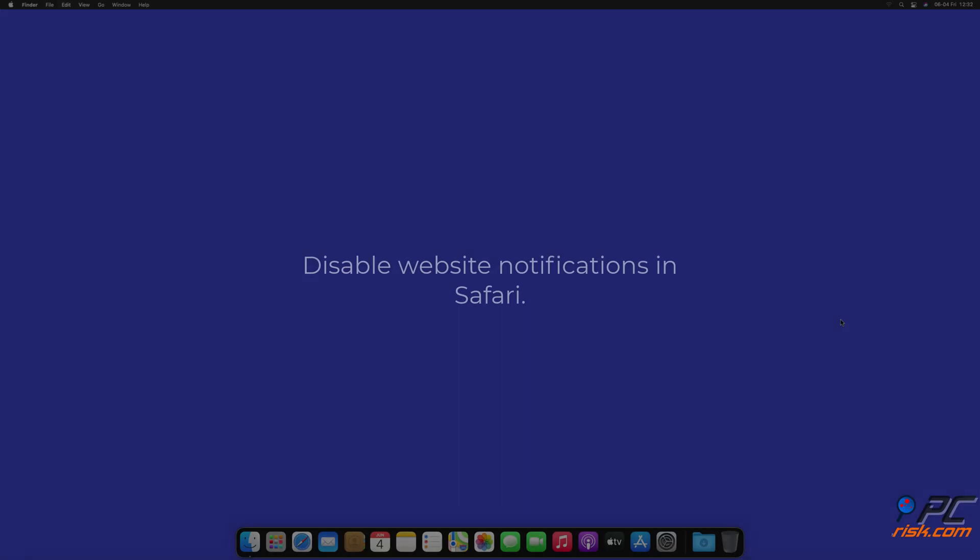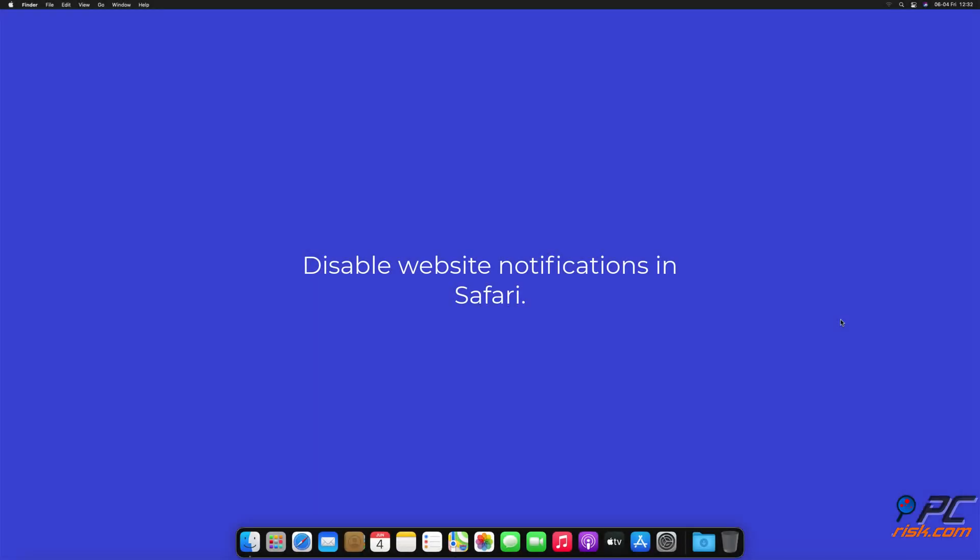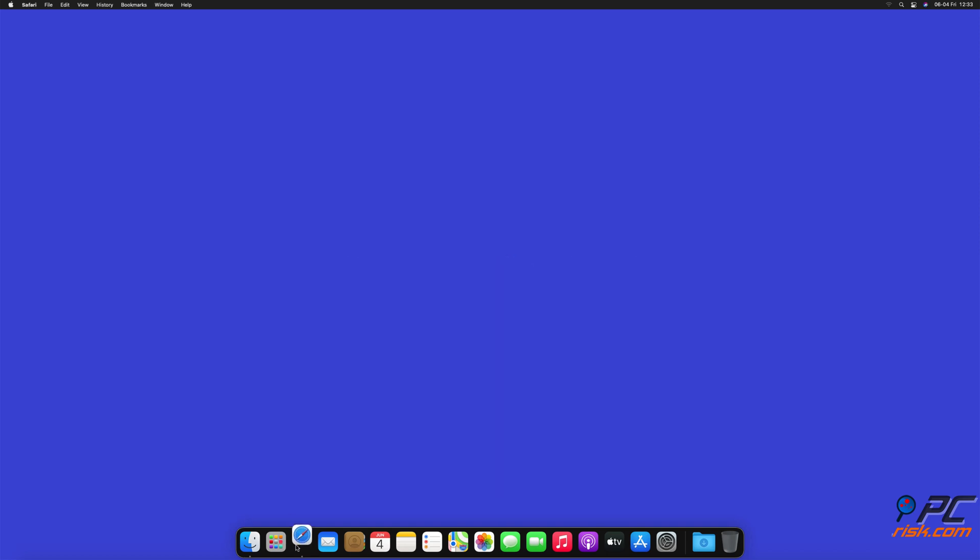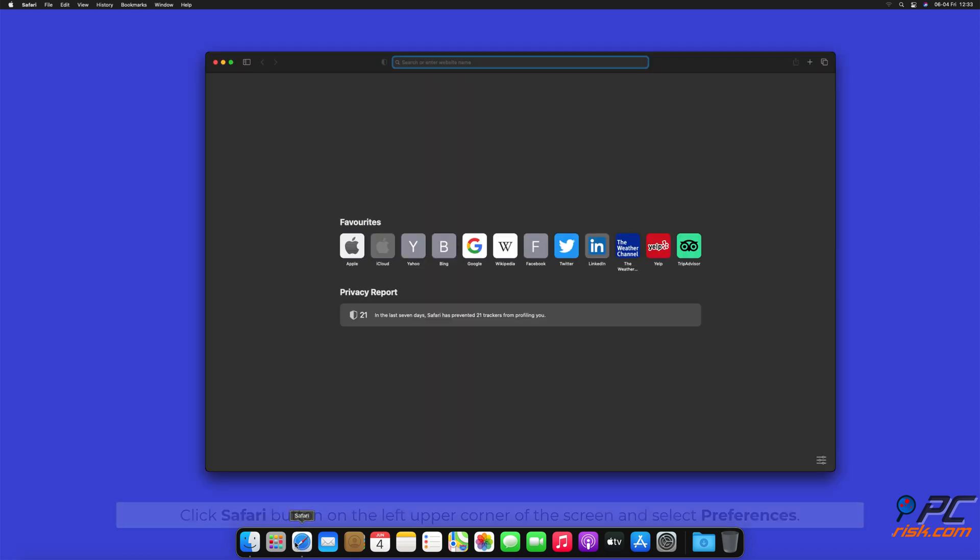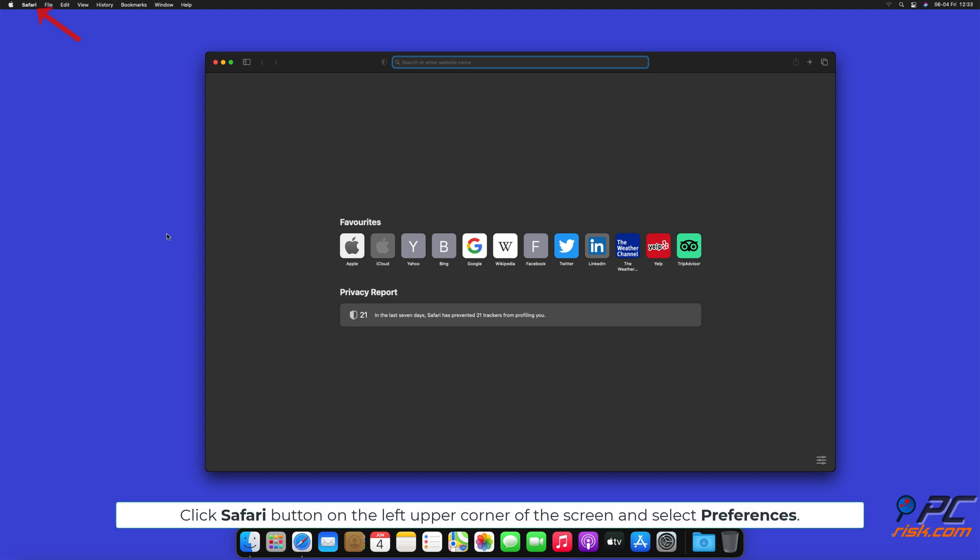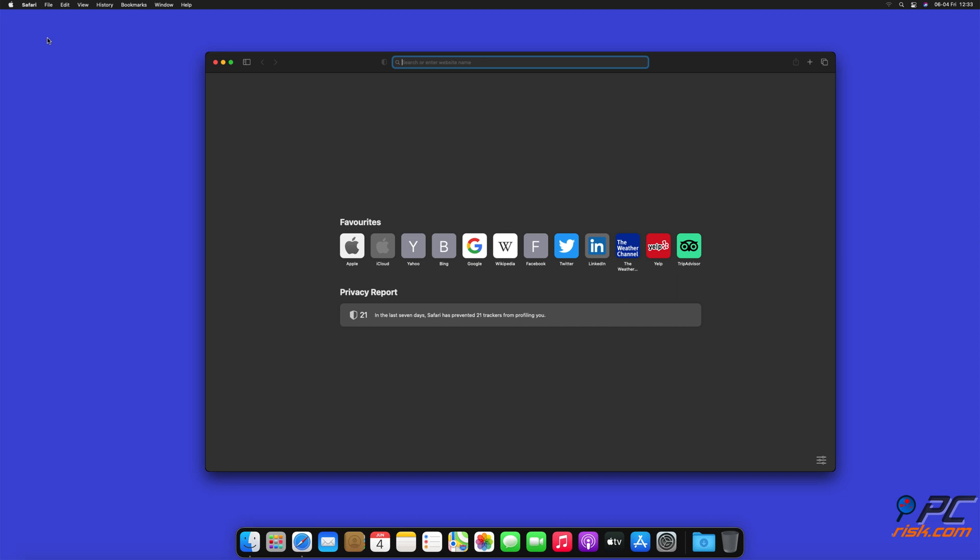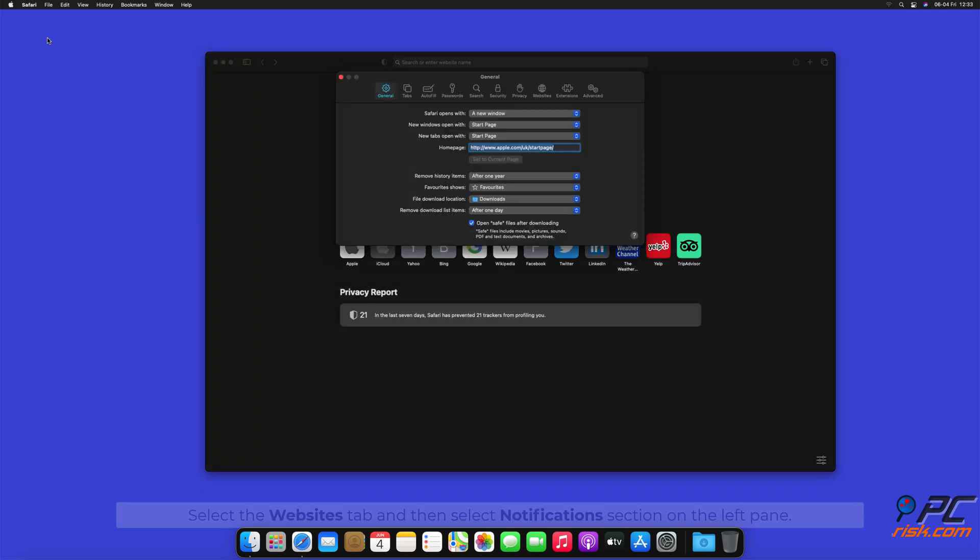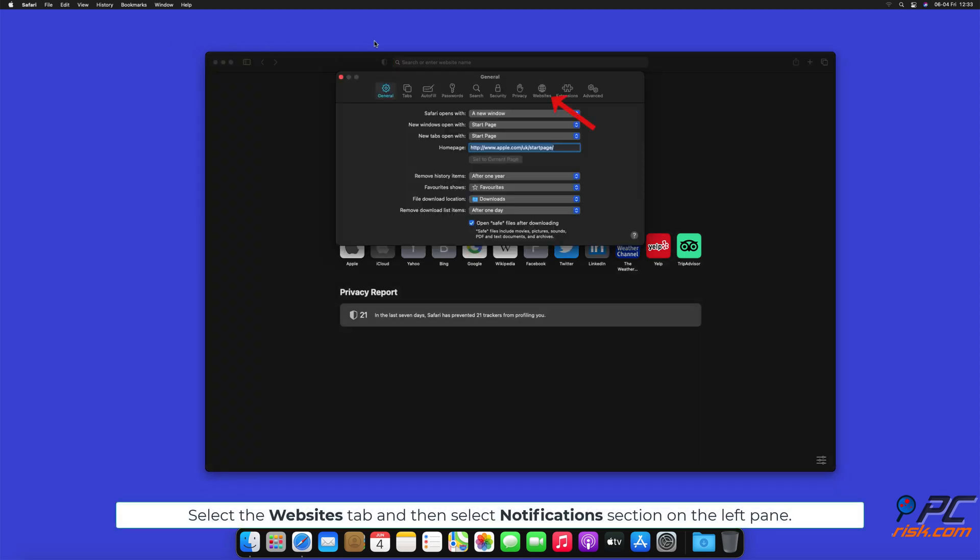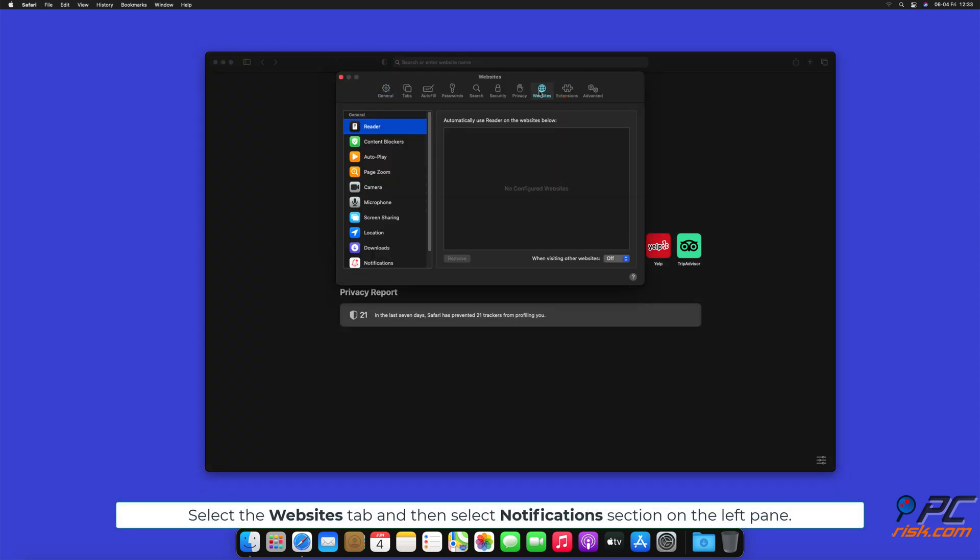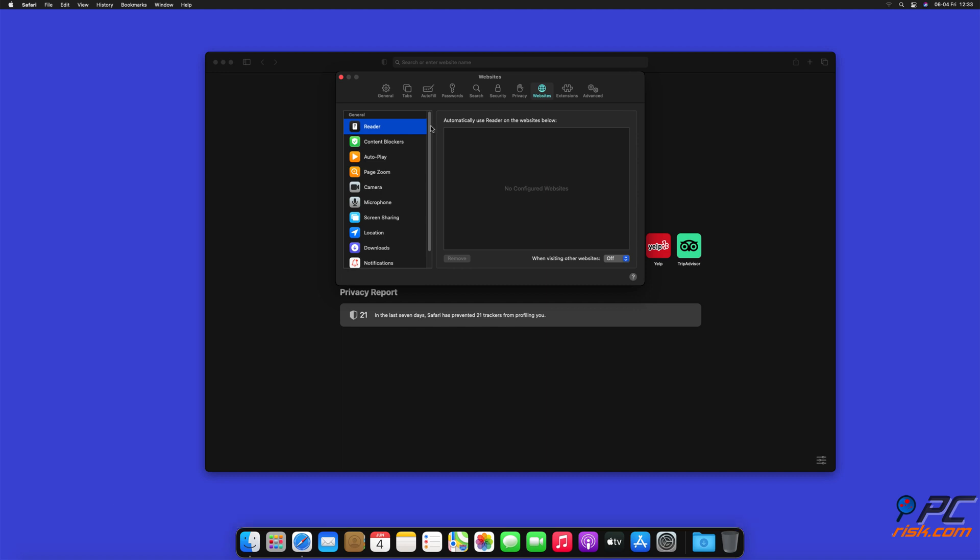How to disable website notifications in Safari. Click Safari button on the left upper corner of the screen and select Preferences. Select the Websites tab and then select Notifications section on the left pane.